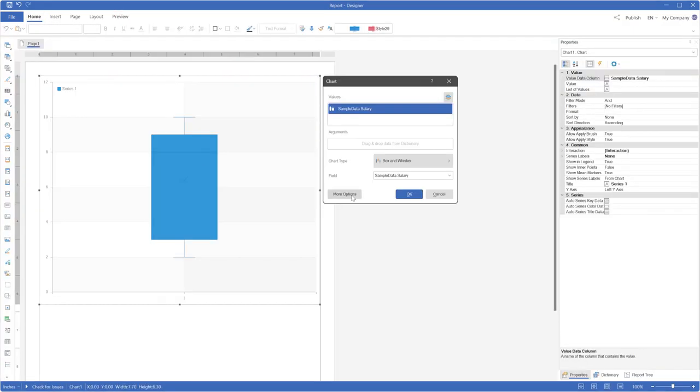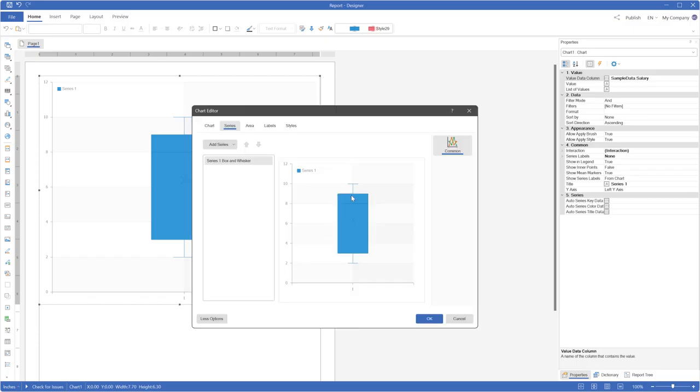Additionally, you can add a second series if needed and change the series title.